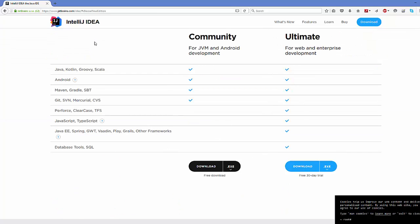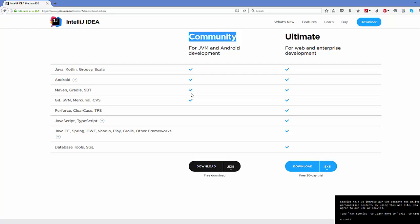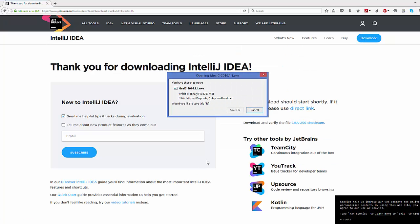Click the Download button and it will guide you to a page showing two versions: Community and Ultimate. The Community version is free but limited, while the Ultimate version has more features but is not free. Since we just want to develop Java, we'll go with the free Community version — choose the exe file for Windows and click Download.